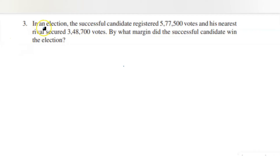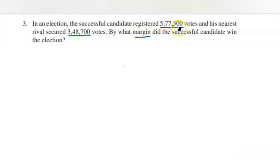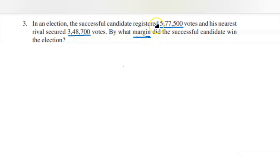The third question: In an election, the successful candidate registered five lakh seventy-seven thousand five hundred votes, and his nearest rival secured three lakh forty-eight thousand seven hundred votes. By what margin did the successful candidate win the election? The word 'margin' means 'how many more votes' — so this is again subtraction. We need to find the difference between the two candidates' votes.